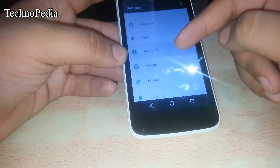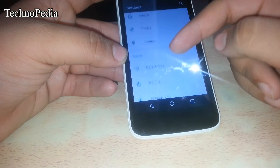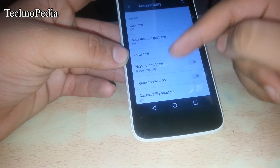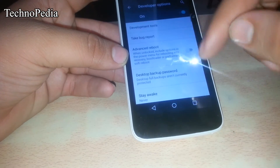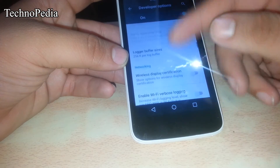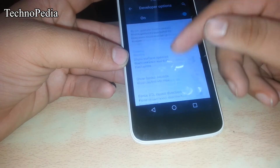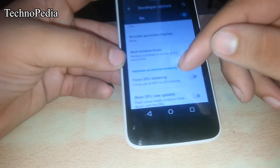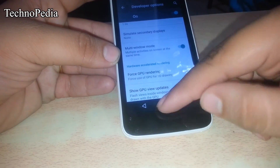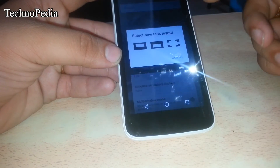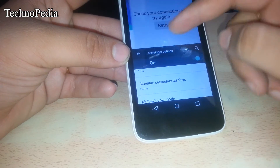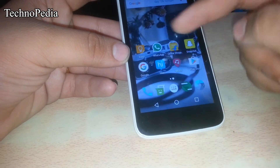You can also set the system for files. Here are the accessibility options and the developer options. This ROM has also got the feature of multi-window — as you can see it works flawlessly. This is really a cool feature.